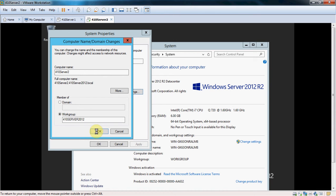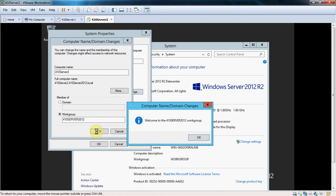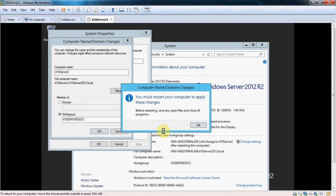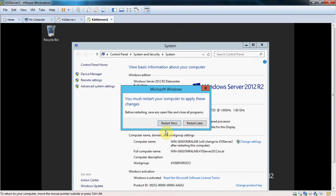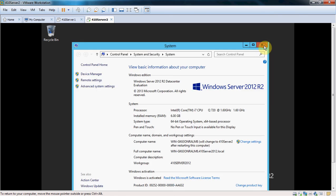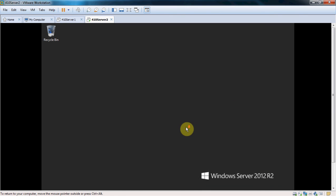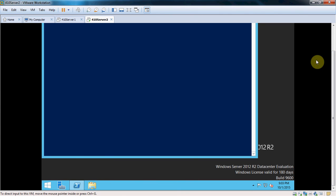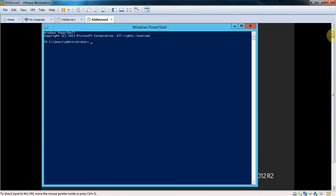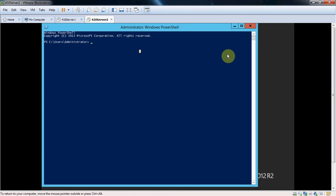Before we reboot though, we are going to open PowerShell. And verify, or I guess kind of force, our network type to be private. In case it came up and it was public, or if it came up as anything else.